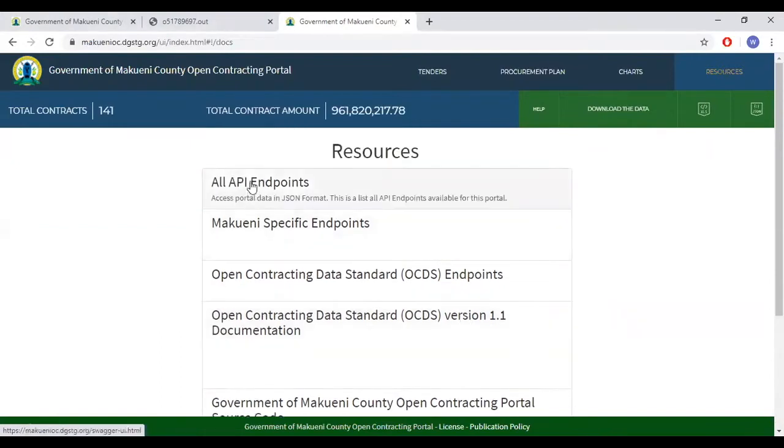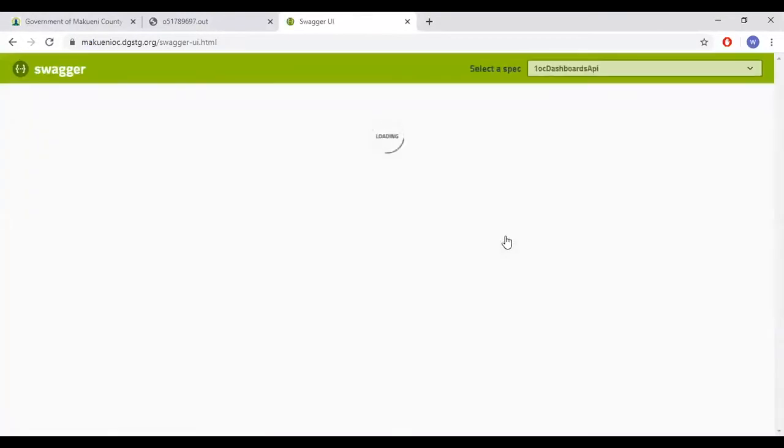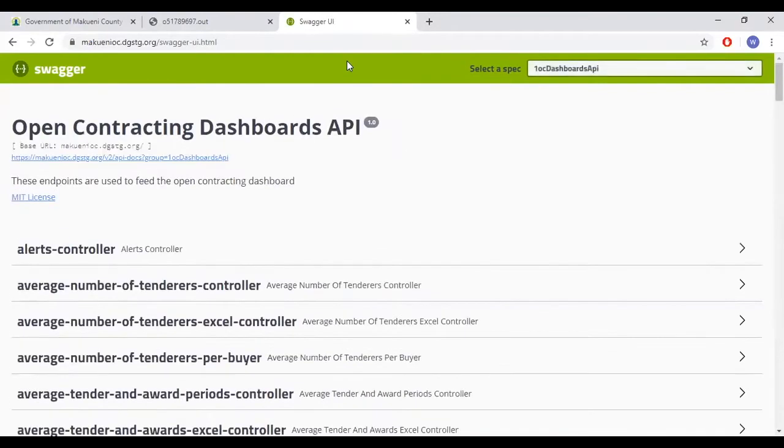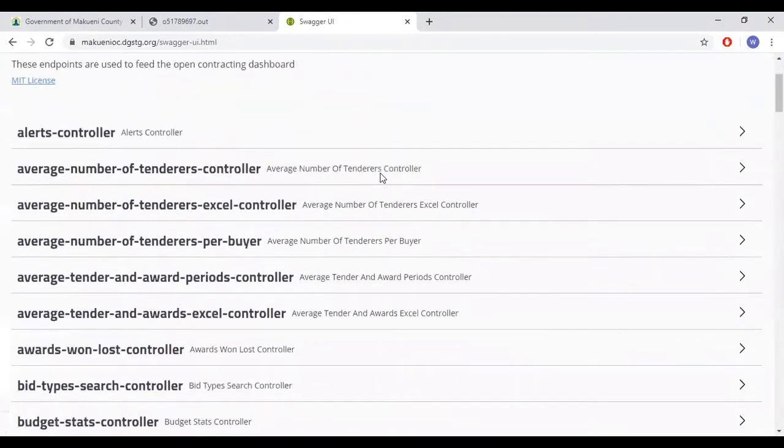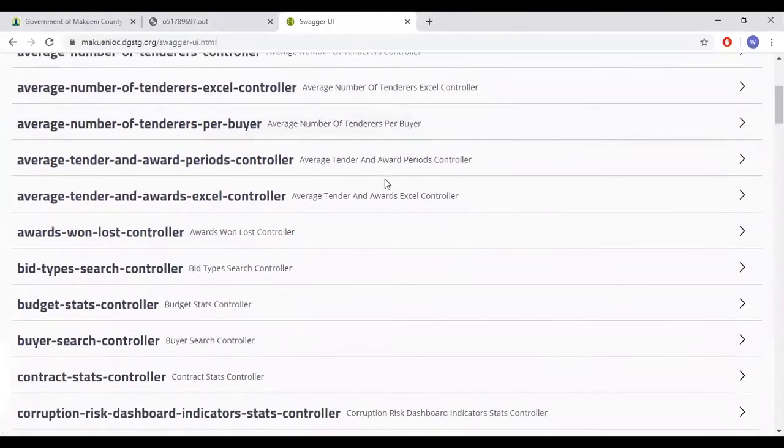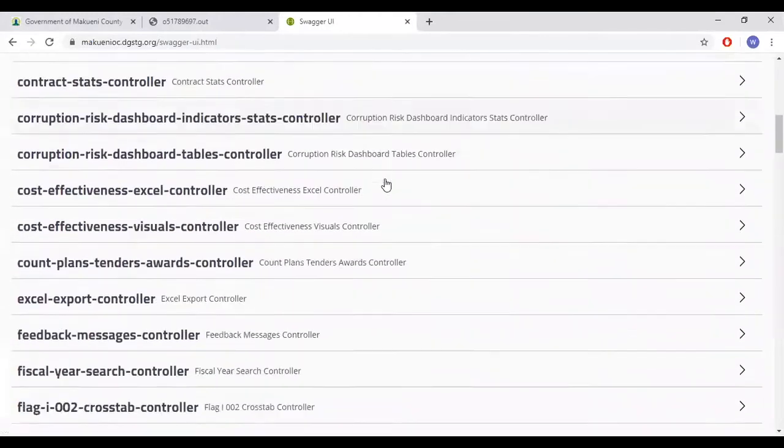Under all API endpoints, which is the first link, this is a link to all API endpoints. If other systems are interested in using the data from the open contracting portal, they could access it through the API endpoints.